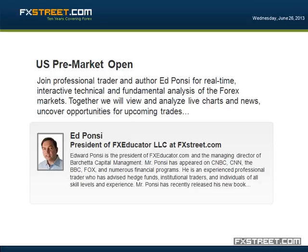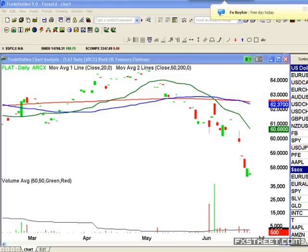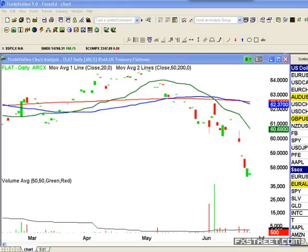Welcome back to the trading room. My name is Ed Ponzi, I'll be your host here for about 60 of the next 90 minutes. This is your room, feel free to take advantage of it. We do live interactive analysis of the markets, both technical and fundamental. If you have questions, type them in and press enter, and I'll be happy to try to answer them for you.